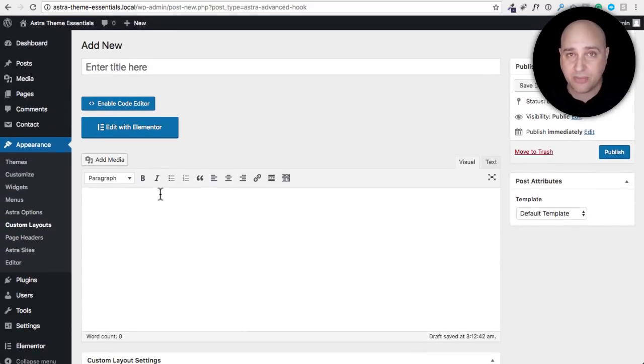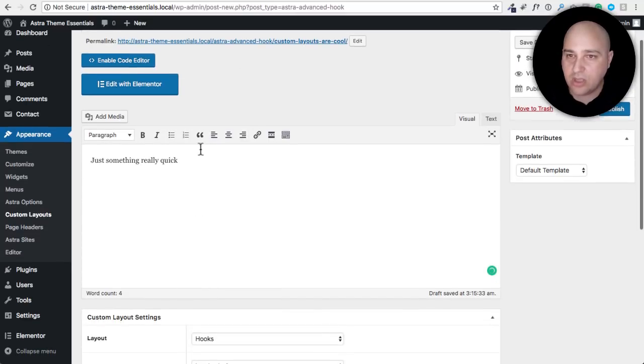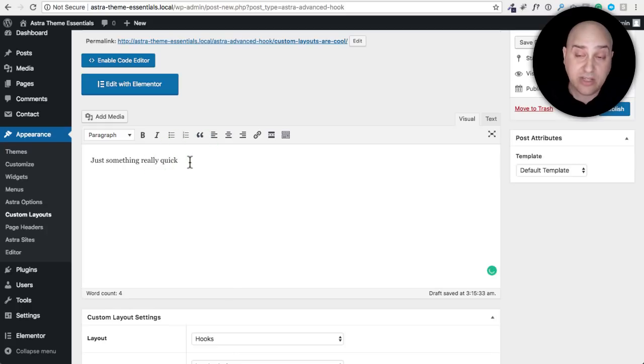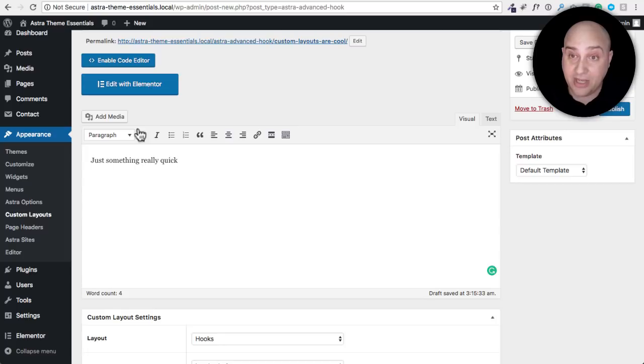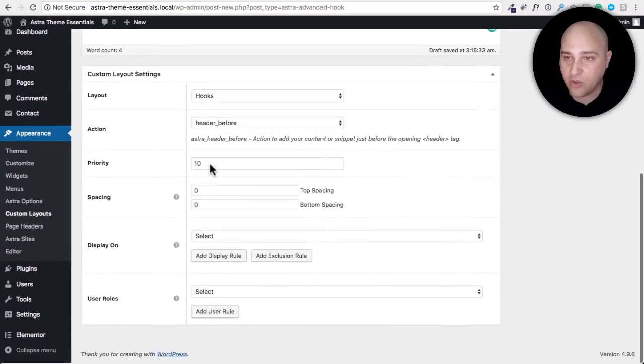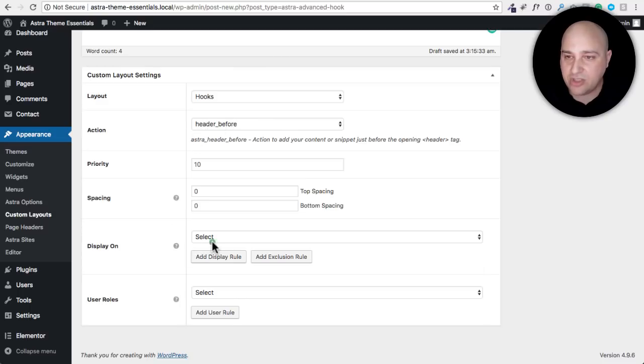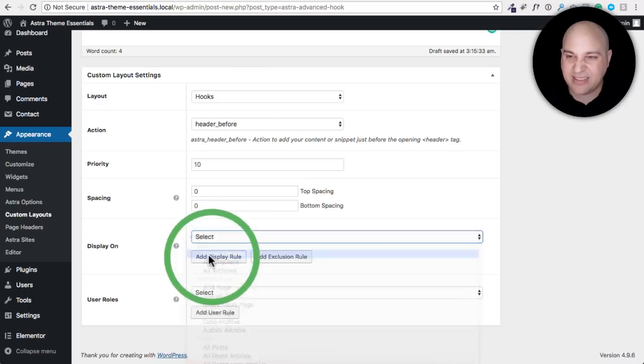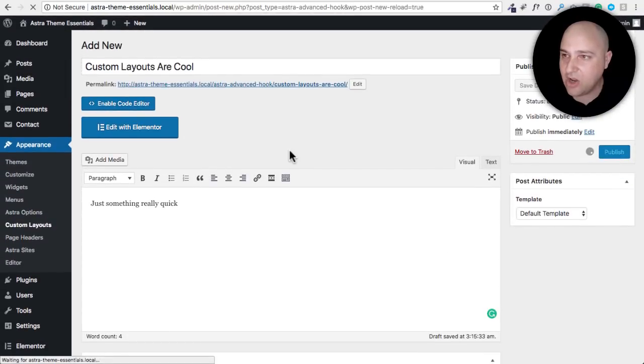Let me give this a name. I named it custom layouts are cool and just something really quick. You don't even have to do it in your page builder if you don't want to. It's going to be a lot nicer, but just for the point of this video I named it just something really quick. So now that I've chosen header before I'm going to choose to display on my entire website. Let's keep this real simple and I'll go ahead and click on publish.